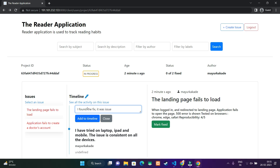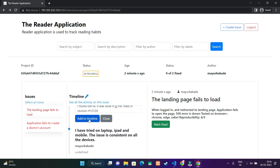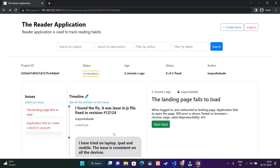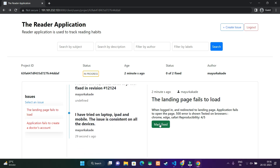Let's consider we have fixed this issue. I have to mention how I found the fix and the revision number, then add it to the timeline. I can then mark it as fixed. On the right side there is also a mark fixed button.